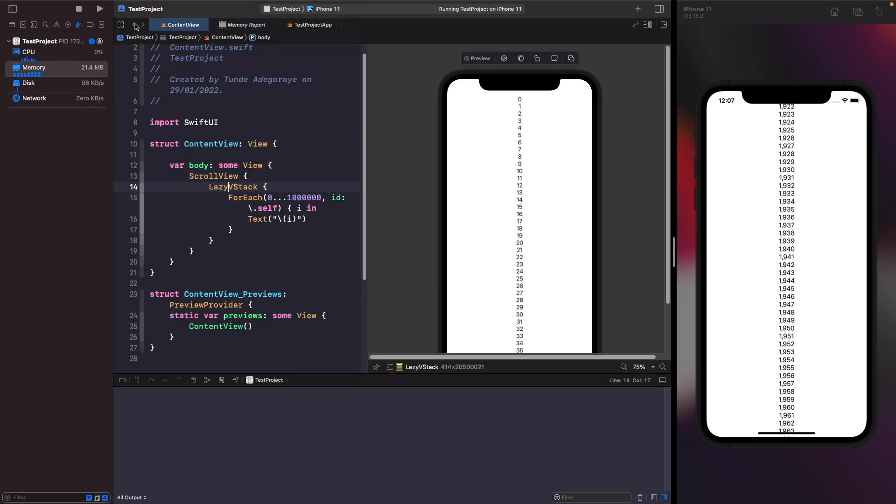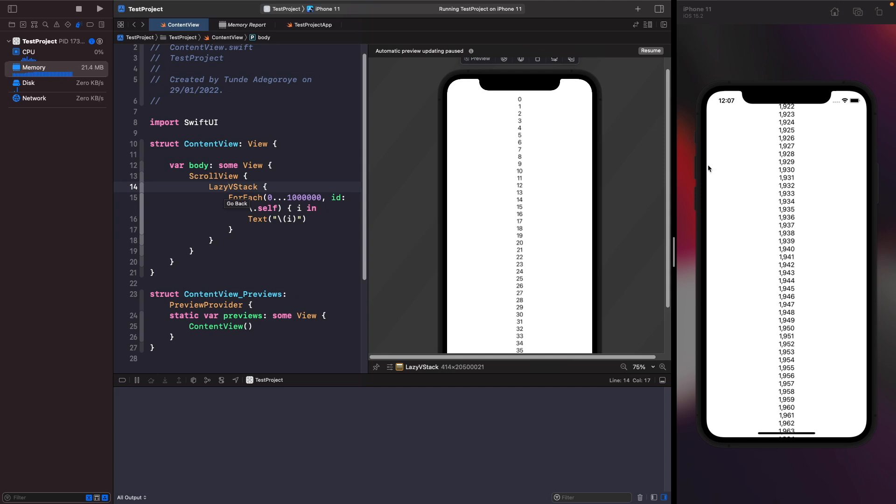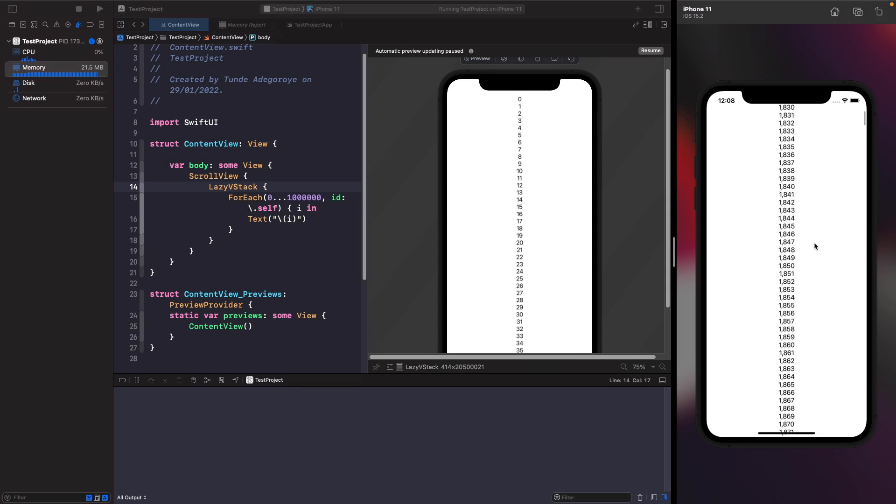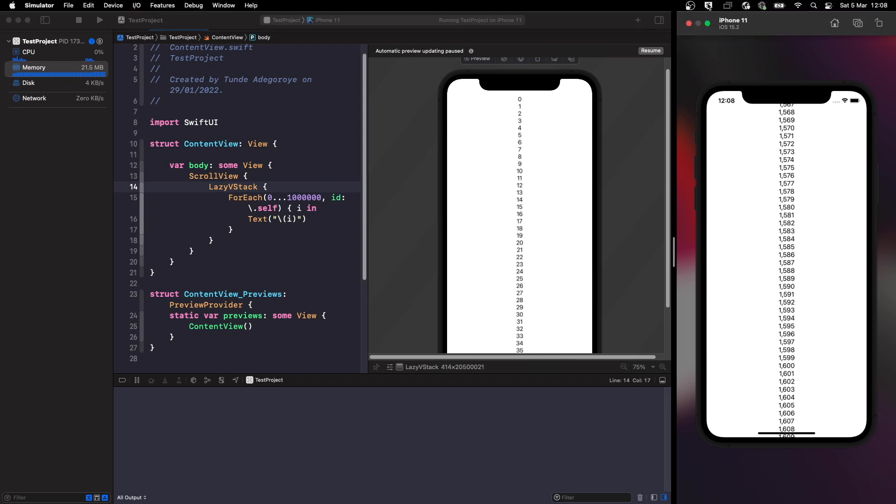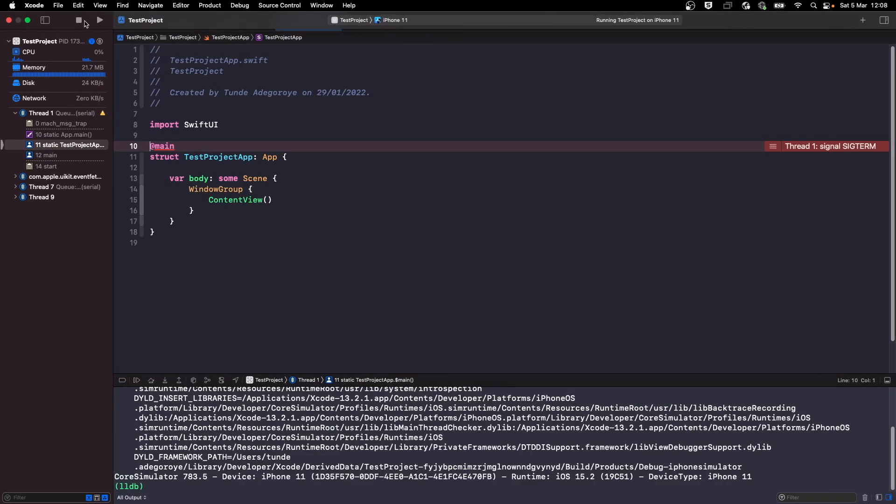So why did using a lazy VStack fix our issues? When you're using lazy stacks, what you're saying is that I want you to position the views that are on screen, but when I actually get to a number like maybe 1,900, I want you to then create a view. A lazy VStack simulates the same functionality as when you're working with collection views or table views where it creates a view only when it needs to on the screen. If a view isn't on the screen then it will not create it, but when a view needs to appear, that's when it will create it for you to view. So as you can see, that's why our memory isn't crazy.